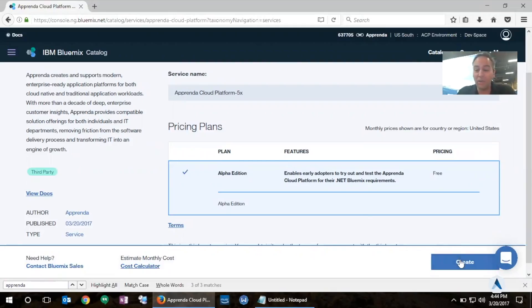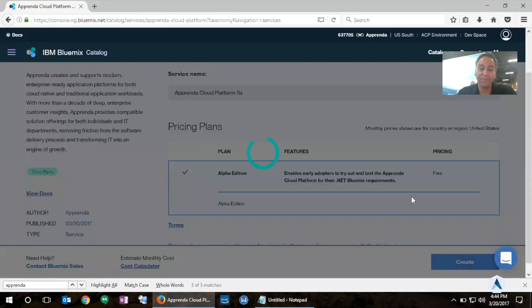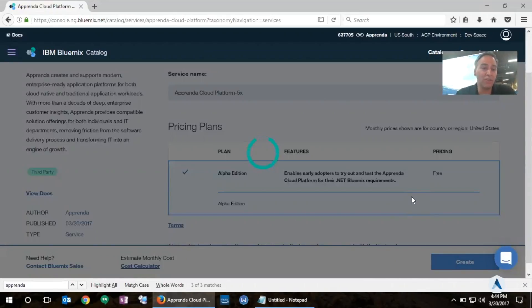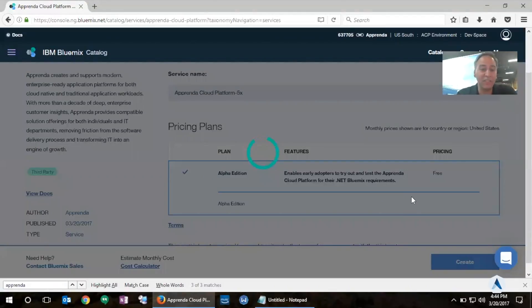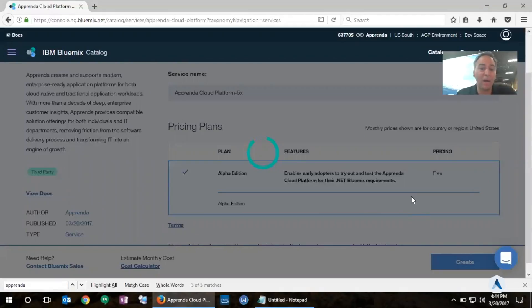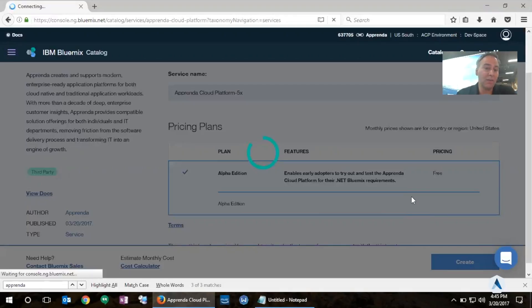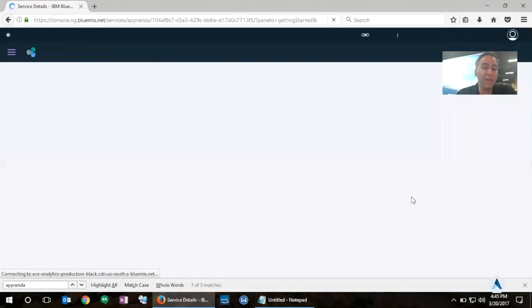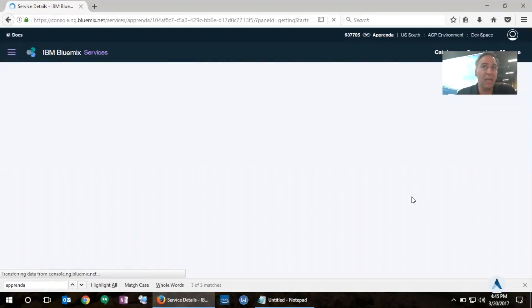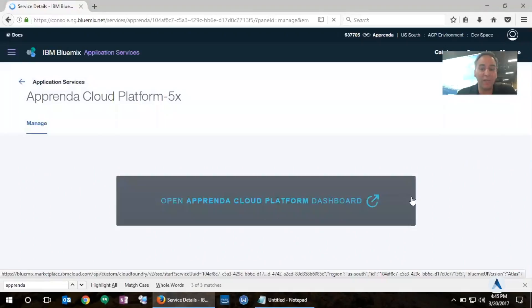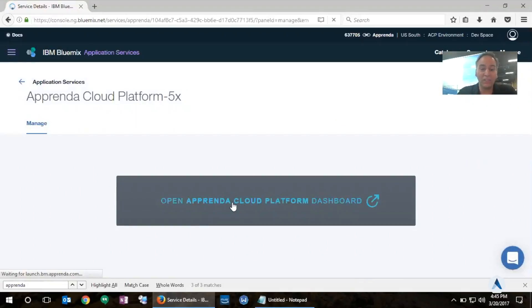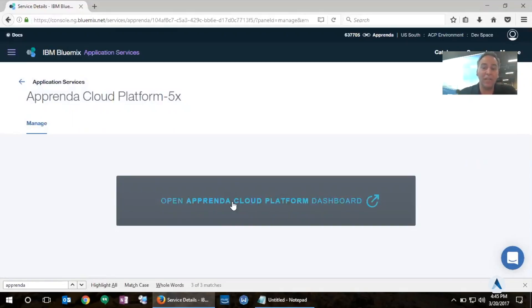So I'm going to click create here and what this will do is call back into Apprenda and notify us that this specific Bluemix customer would like to purchase the Alpha Edition of Bluemix .NET powered by Apprenda, create a subscription for this user, and be ready to accept this user logging in and utilizing Apprenda. So that process is complete now so we get the link here to open the Apprenda Cloud Platform dashboard so that we can start utilizing the Apprenda instance that we have provisioned.